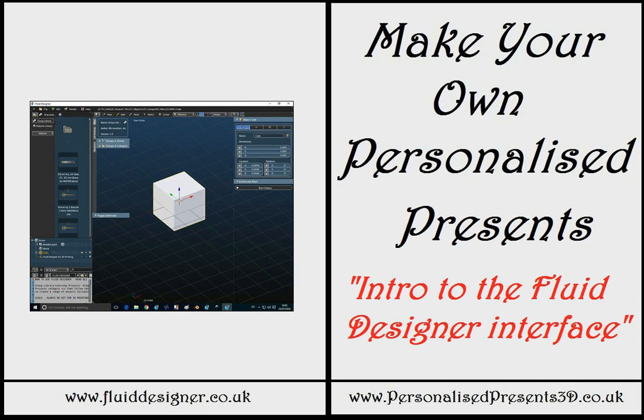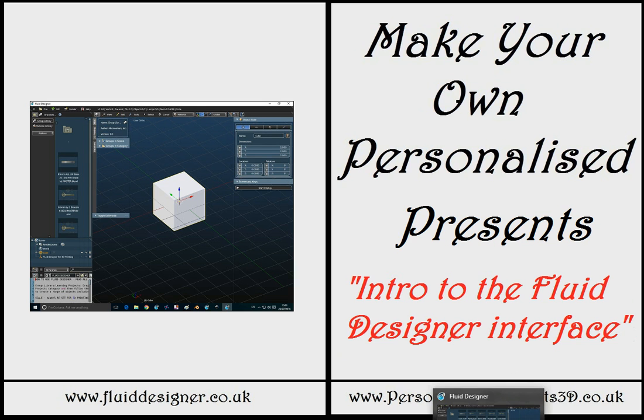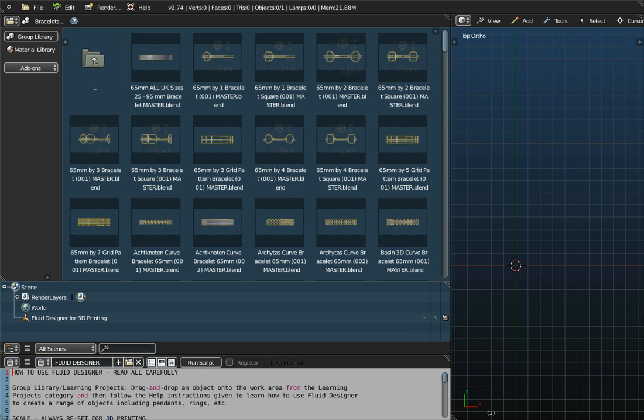Hello there. In this introductory video we're going to introduce you to the Fluid Designer Interface. If you start the Fluid Designer application, the opening screen that you get should look something like this one here.